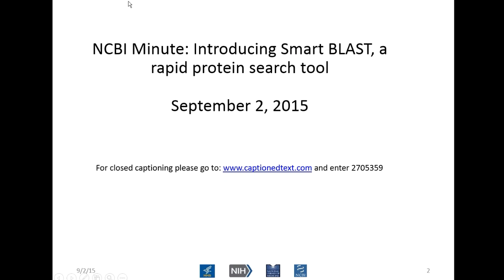One thing I wanted to mention about SmartBLAST is that it's an experimental service. You've got a new program at NCBI called PubMed Labs. We're putting some services out there early in their development so we can get feedback from people about how useful they are or how they would like to see them different. So I would think of it as a preliminary tool. And Tom Madden has just arrived, so if you have any questions for Tom, he's here.